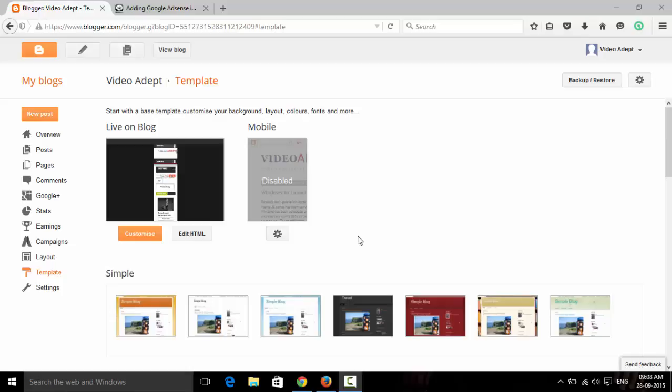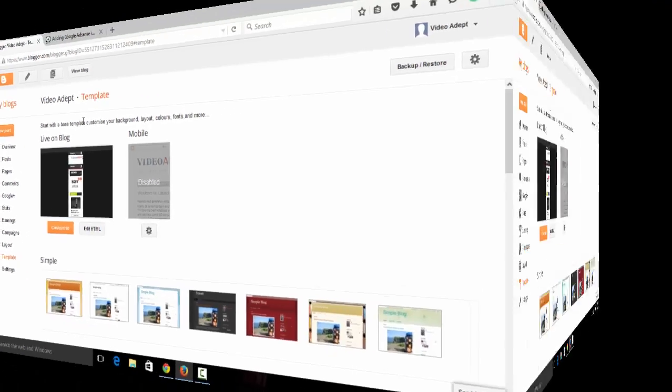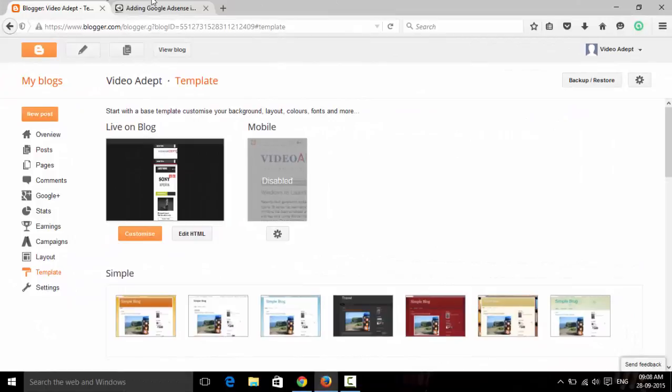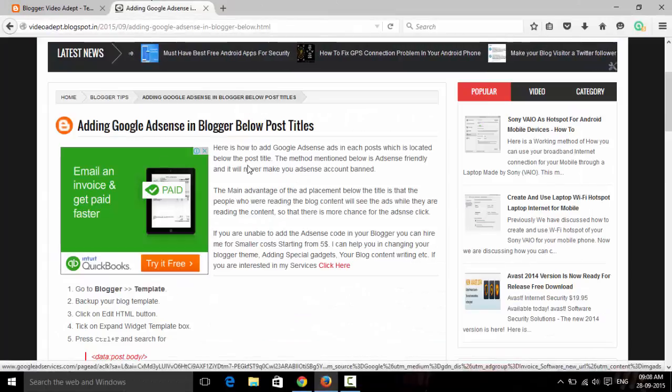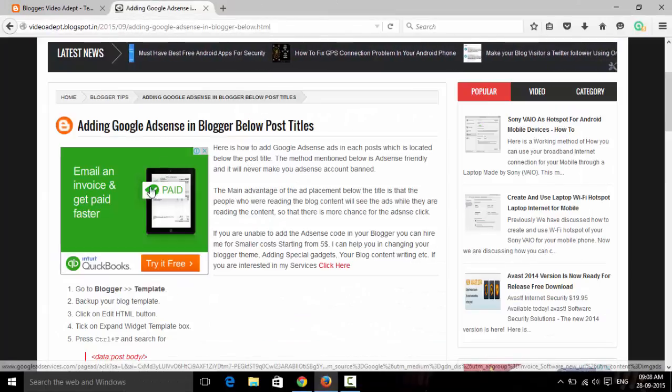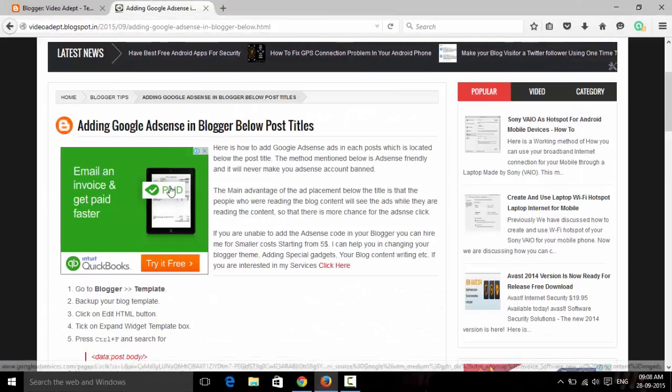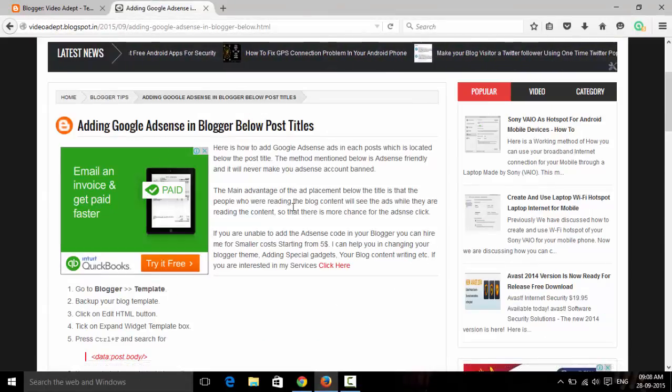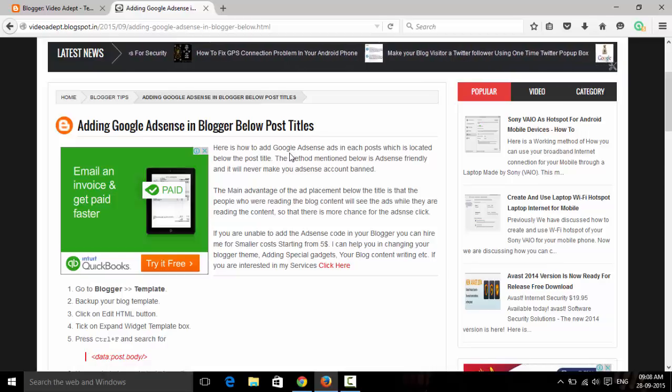Welcome to Video Adaag. Here is my new tutorial on how to add AdSense just below each of your blog posts, so that you can place your ads just below the post title.